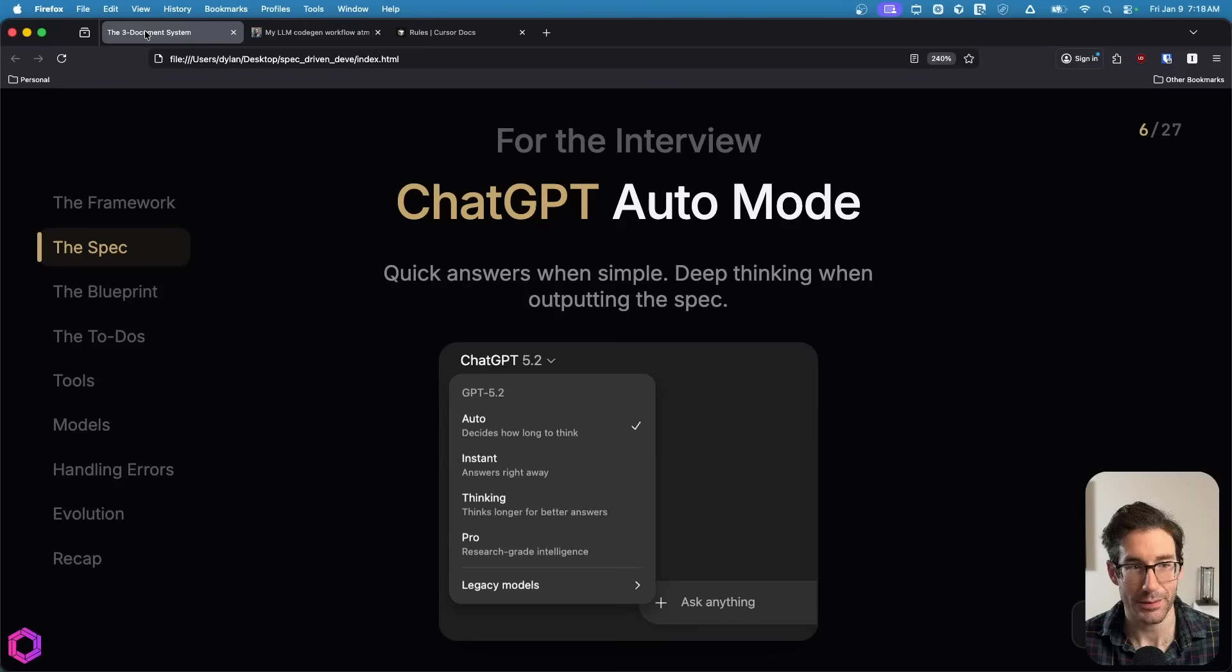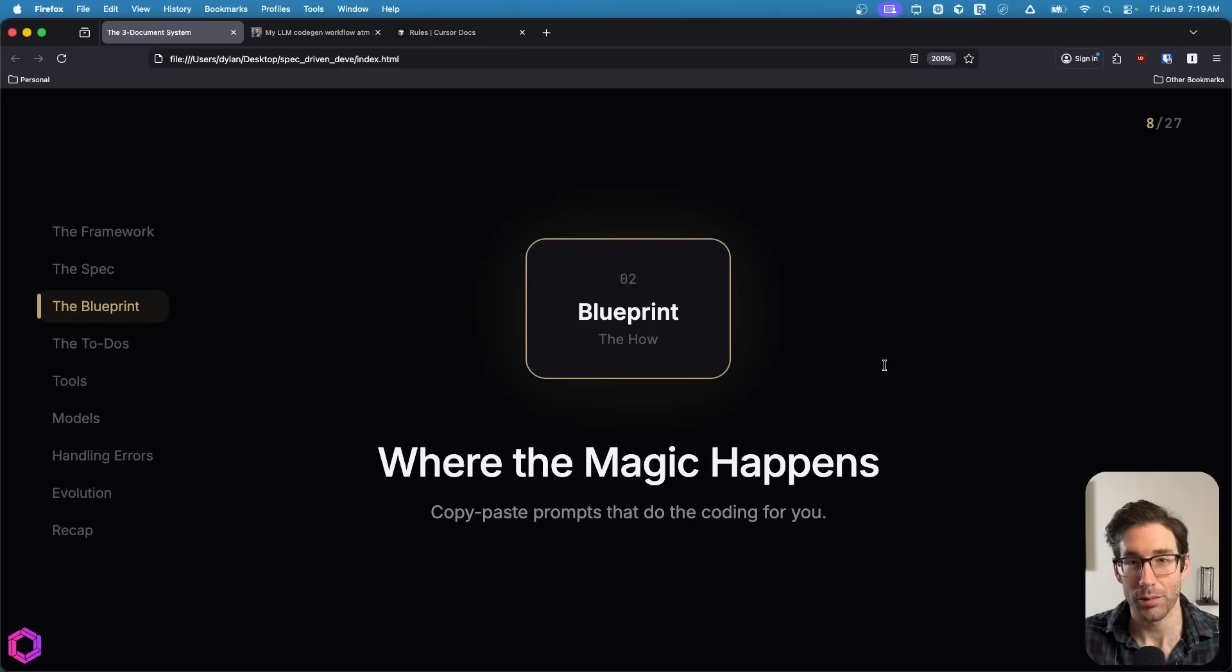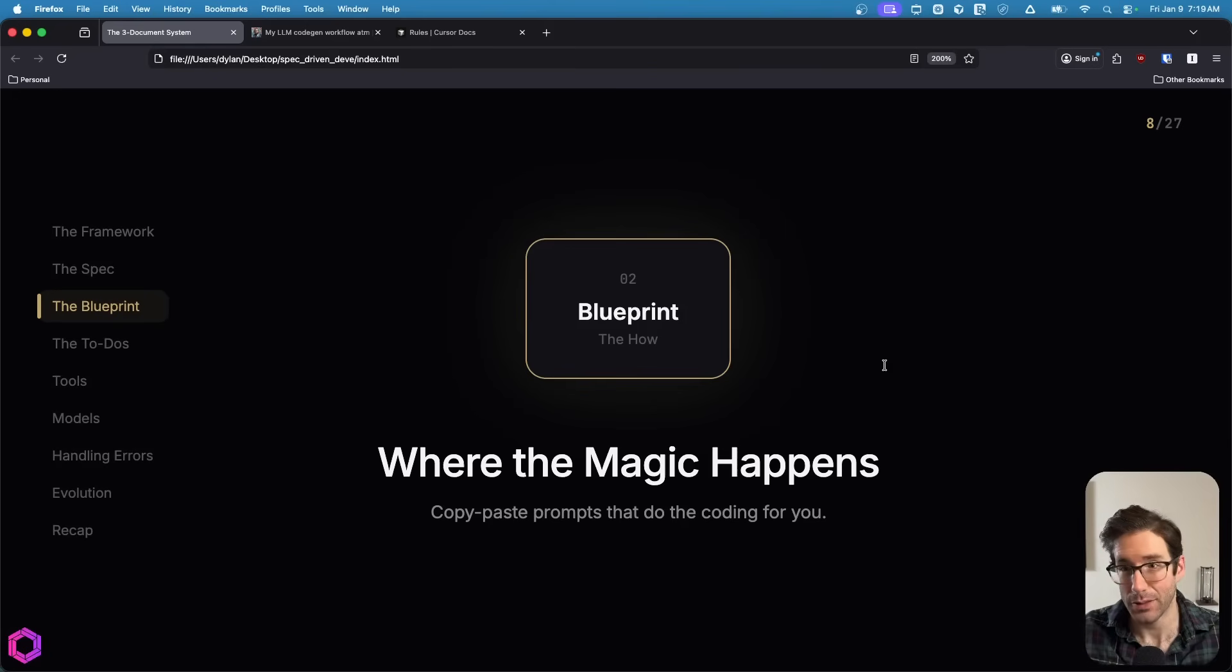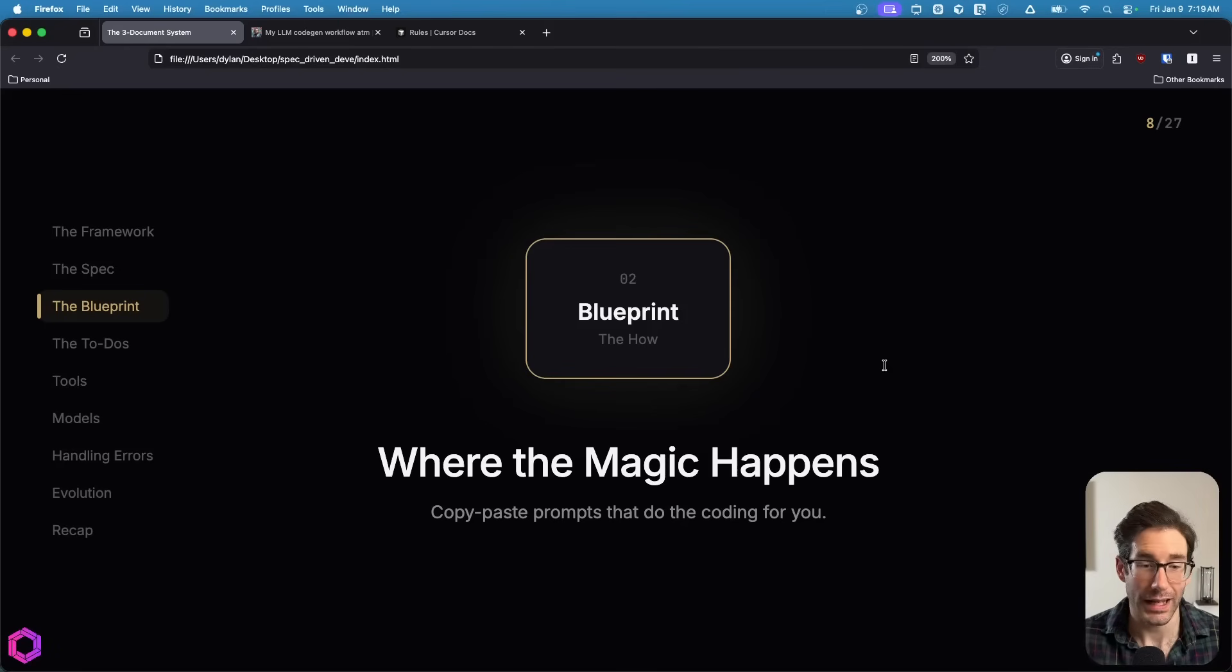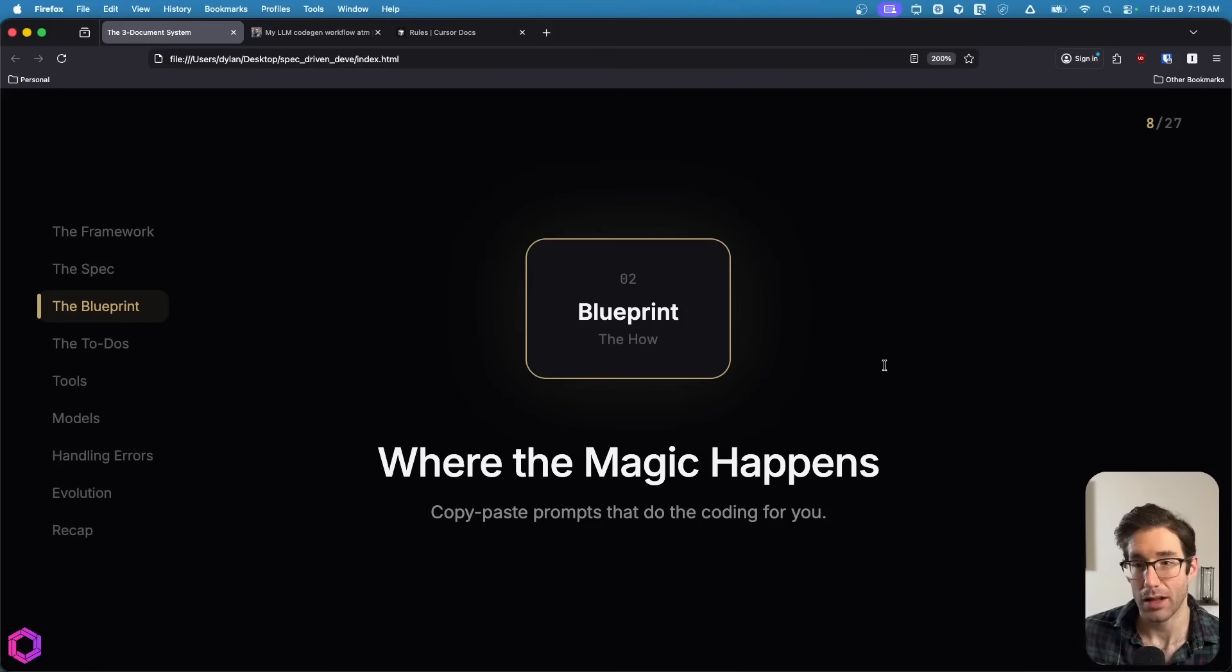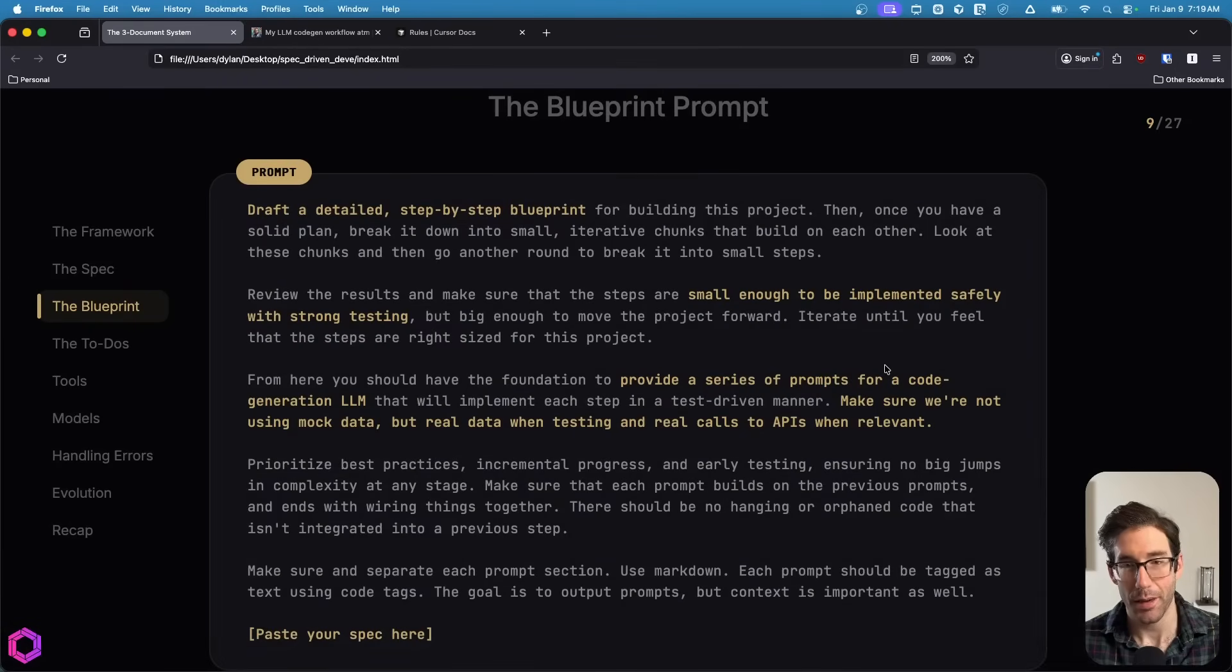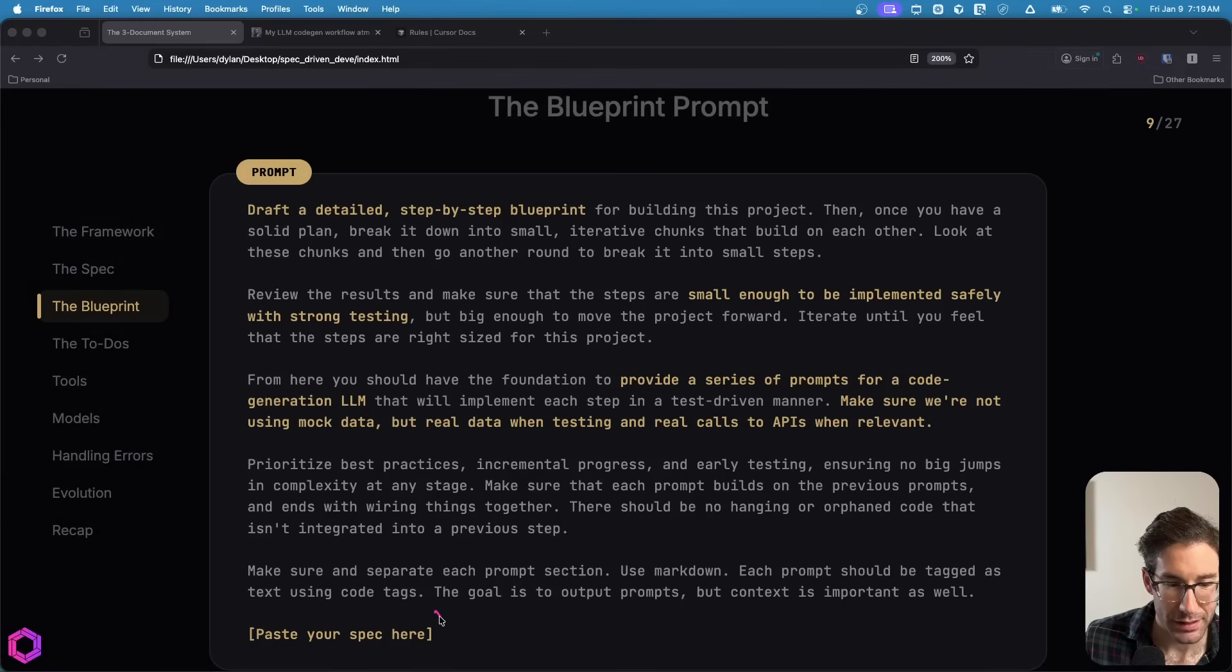Now we move on to the blueprint. This is the how of how we're going to build the product, and it's the core component to our application. When creating your blueprint, you want to use a very high-end model. So it's either going to be GPT 5.2 thinking with extended on, Gemini 3 Pro, or Claude Opus 4.5 right now. You want to make sure that that AI has a very long output window because we want an in-depth blueprint as in-depth as possible.